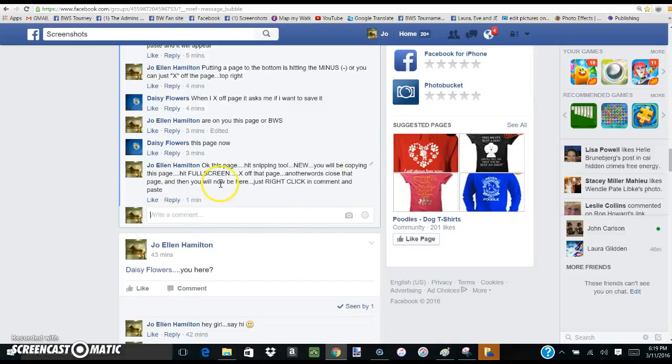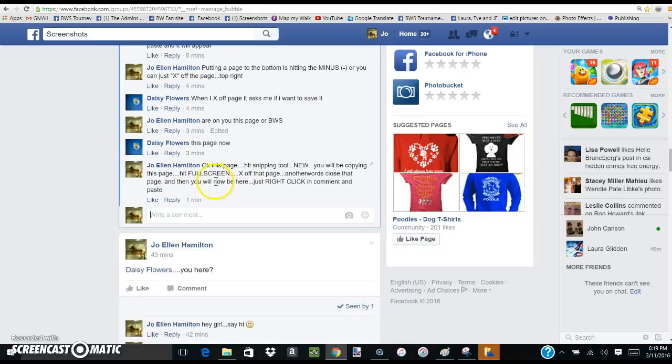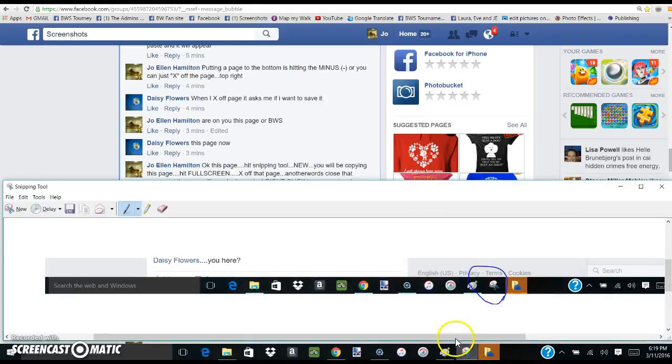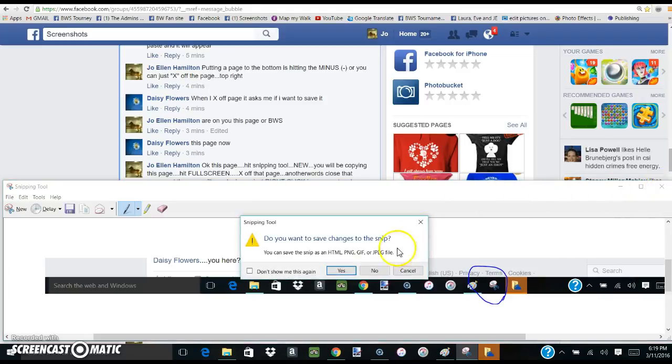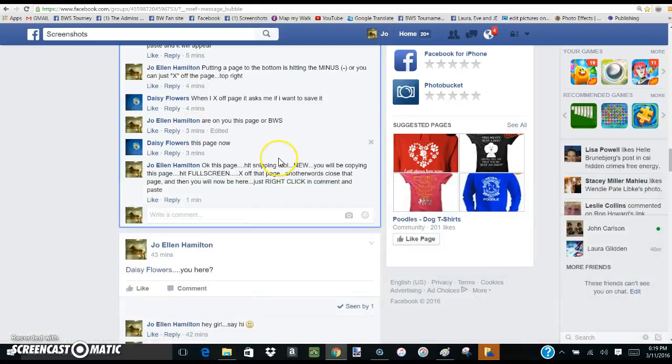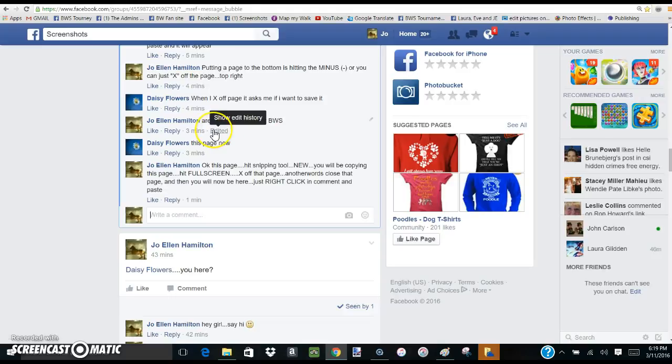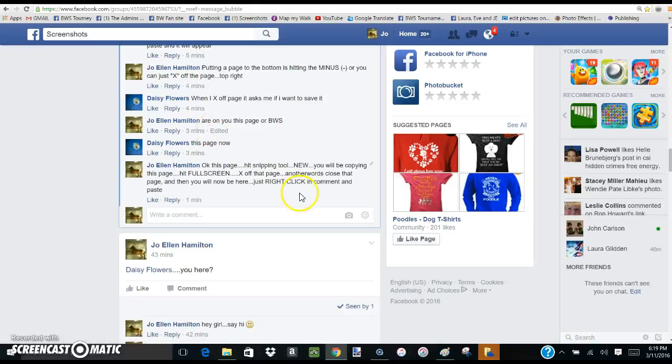Okay Daisy, this is what we're gonna do. I am on the screen that we are talking on. Watch my mouse. I'm gonna go down here, I'm gonna hit my snipping tool. I'm gonna hit it. Let me X this off. Let's say no, because I had something else on there. I was showing you where the toolbar is. Okay, so now I have a clean screen.